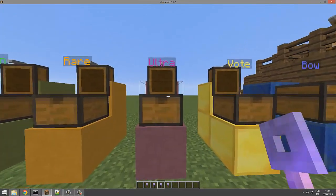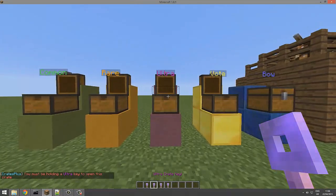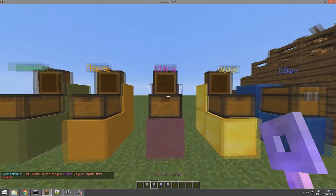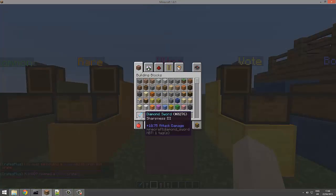If I use the vote crate key on the wrong chest, it won't let me open it. But if I use the correct key, it will give me a random item that's in the chest.